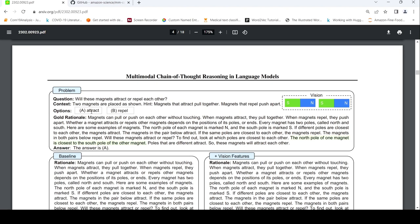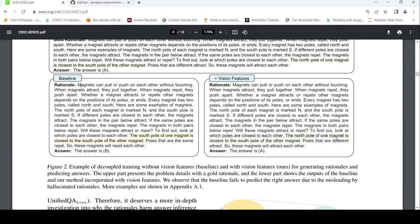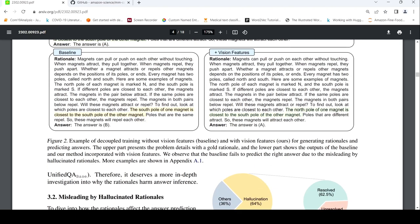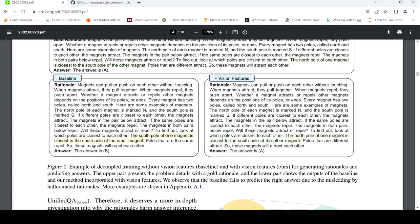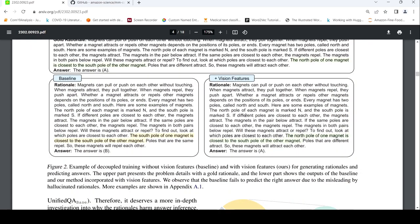The correct answer is attract, because the rational explains that the north pole of one magnet is closest to the south pole of the other magnet. Now given just this text, without taking vision features into account, if you were to generate a rational and try to get an answer, your baseline large language model gives wrong answers because there is hallucination in the generated rational — specifically, it says the south pole of one magnet is closest to the south pole of the other magnet. Whereas if you include the vision features and then generate a rational, the model captures it properly.